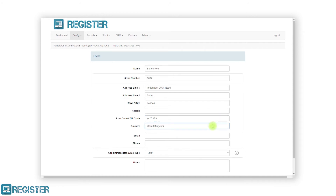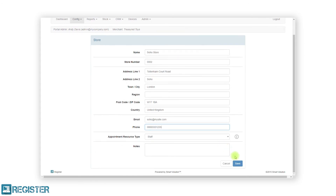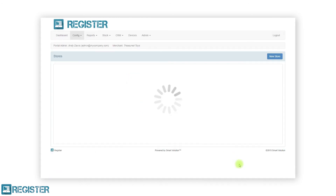Email and phone are optional but it is recommended to enter these details just in case your solution provider needs to get in touch. Next we select what the store uses for booking appointments against. The appointment resource type drop-down contains staff by default, as well as all lists created on the system. Select the appropriate resource type from the menu — for instance if you are a salon you will likely select staff, and if you are a restaurant you might select the tables list. After entering all the store information, click the save button and you will be returned to the stores list.